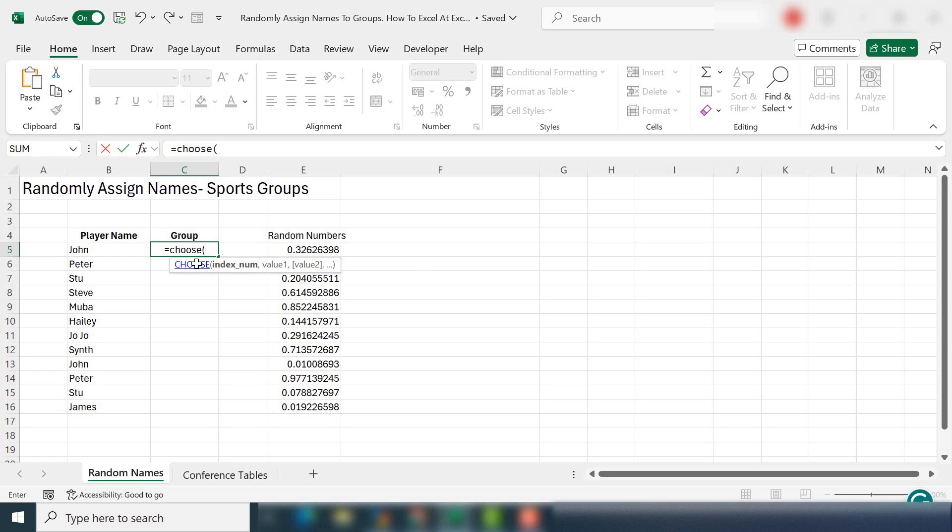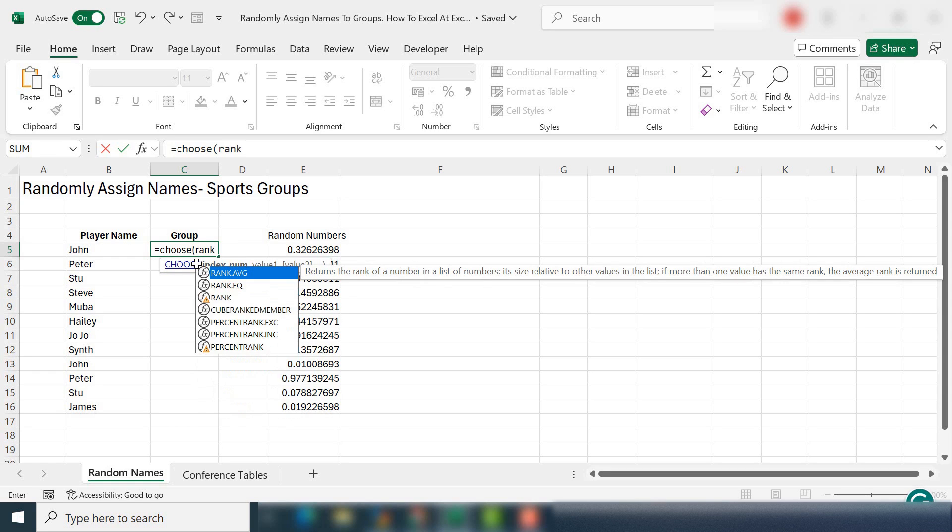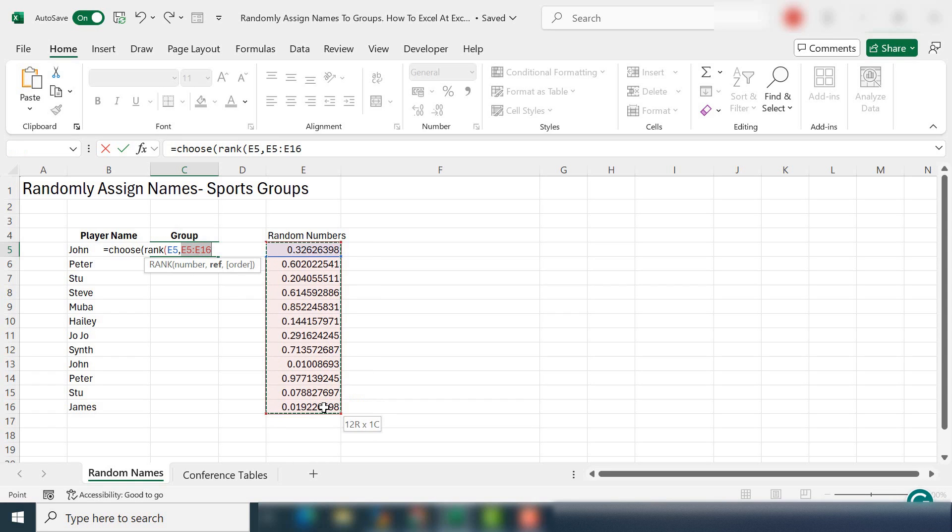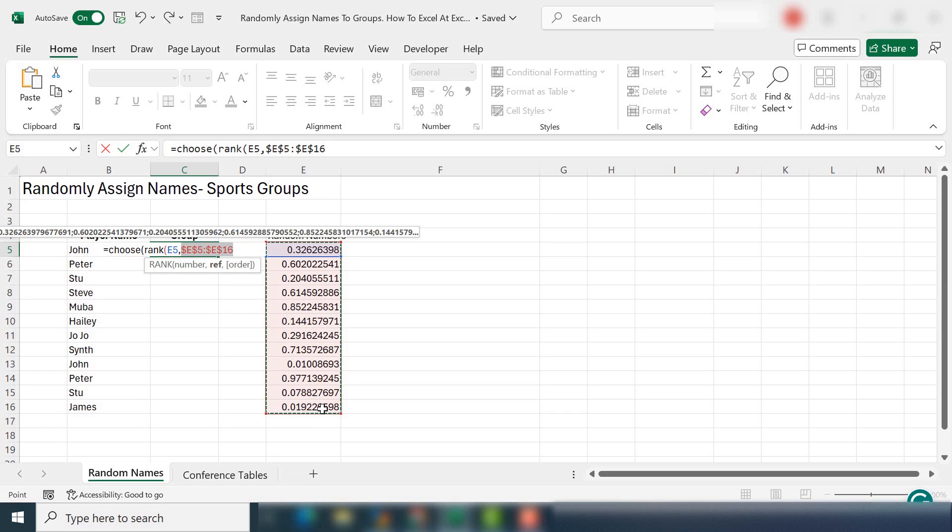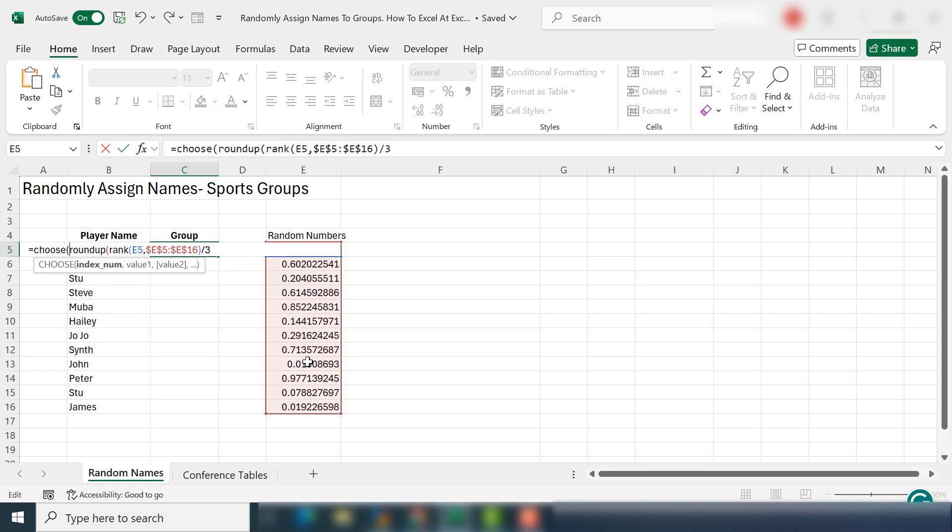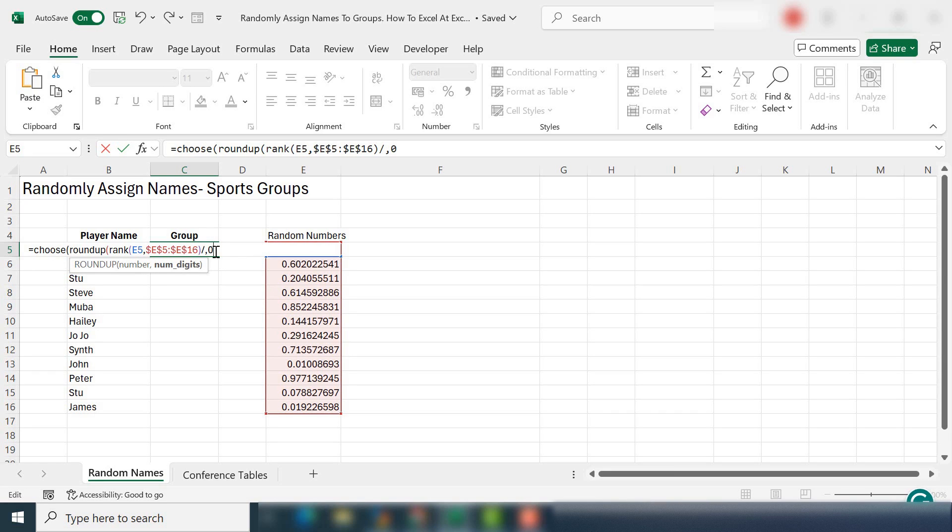Again, we're going to use the choose function because we need to choose that index number. Then we're going to bring in the rank function and we're going to use this number and the reference will be all of these because these are our unique random numbers. Let's make that absolute because we're going to be dragging the formula down. Now I want to divide this number by three because we're looking at groups of four groups and three in each group. We're going to add in another function here as well. So what I want to do is we enter the roundup function as well to avoid any errors with the division as we're dealing with some decimals in the rand function.